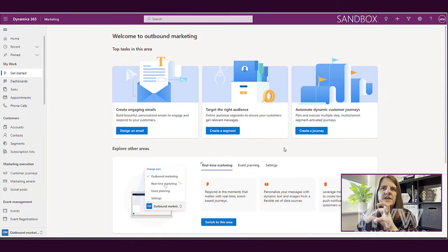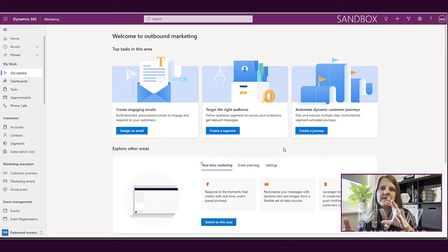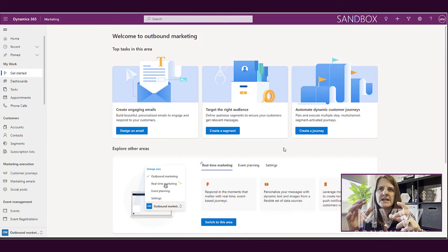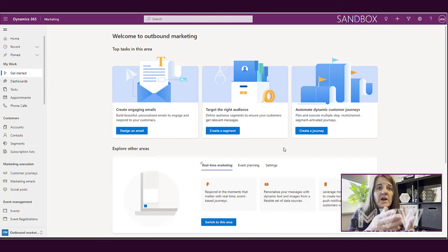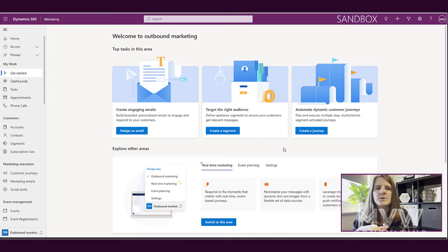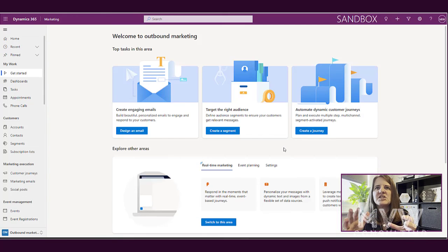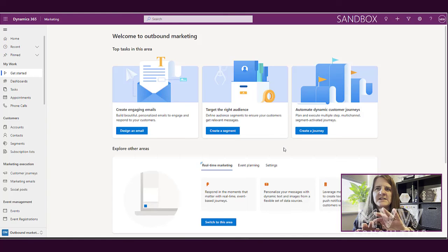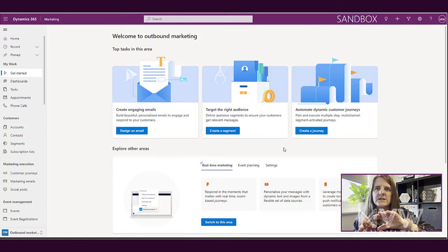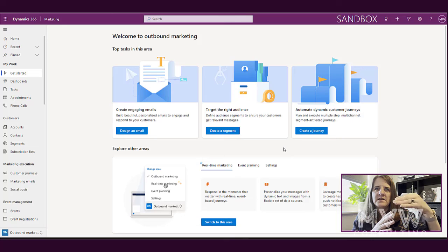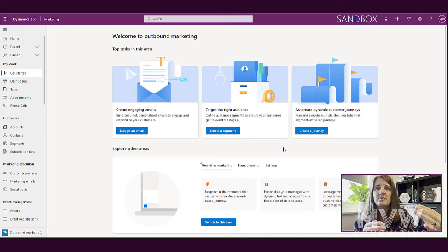Okay, so this is where you would have been going in Dynamics 365 marketing if you've been using it to this point and you haven't touched real-time marketing yet. We can see here that we are on the landing page, the get started area for outbound marketing, and again this is what Dynamics 365 marketing is still to most people.